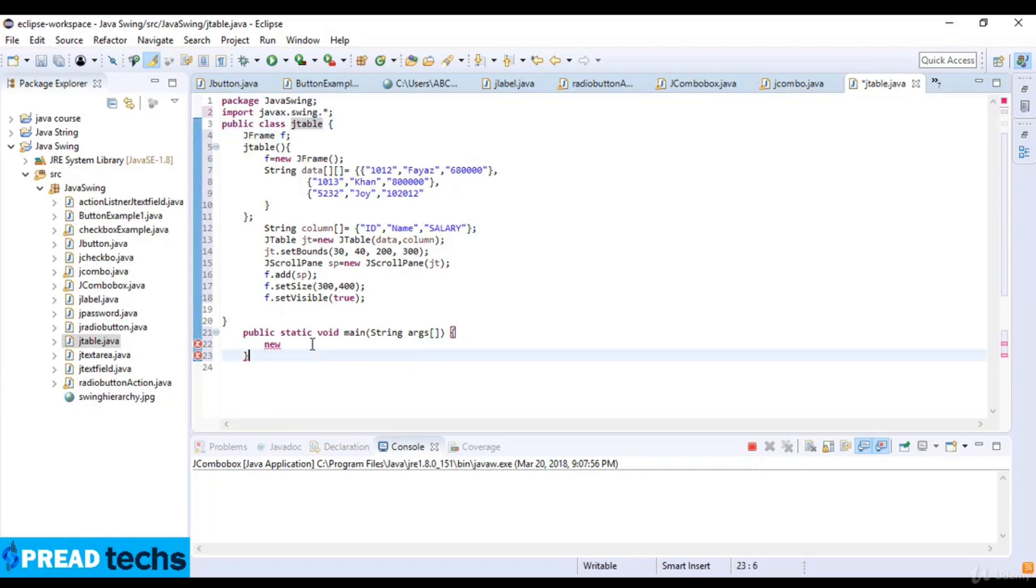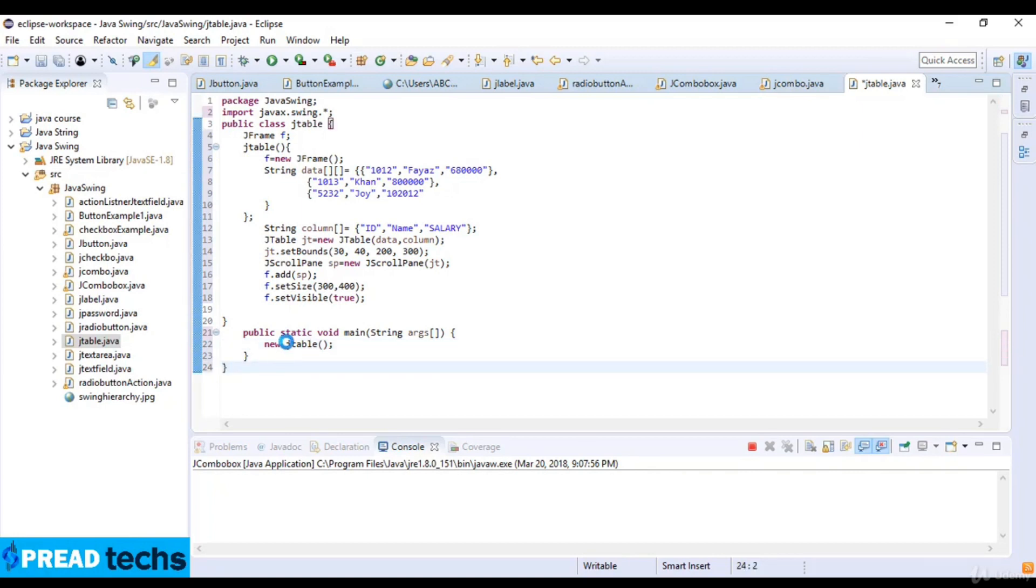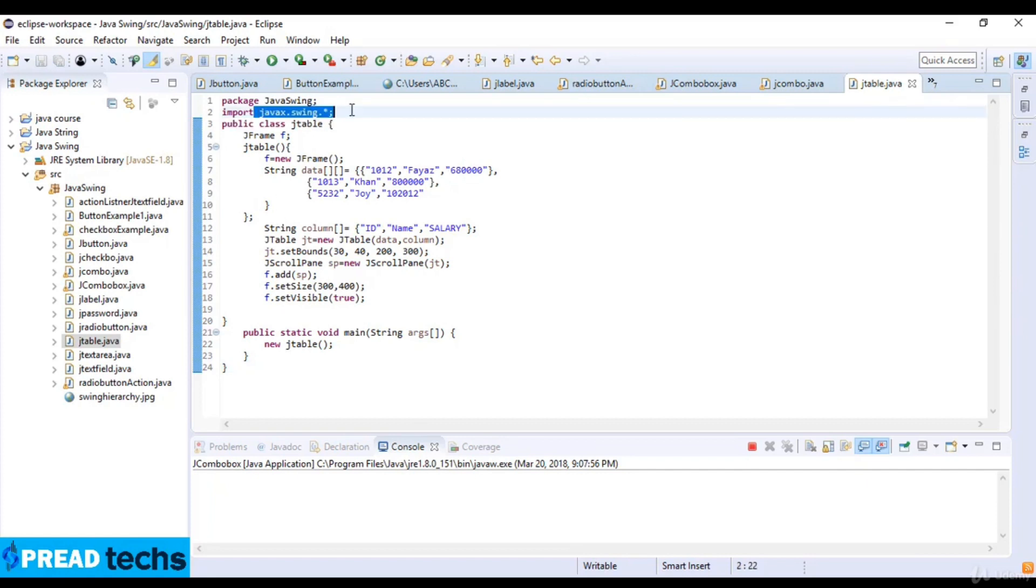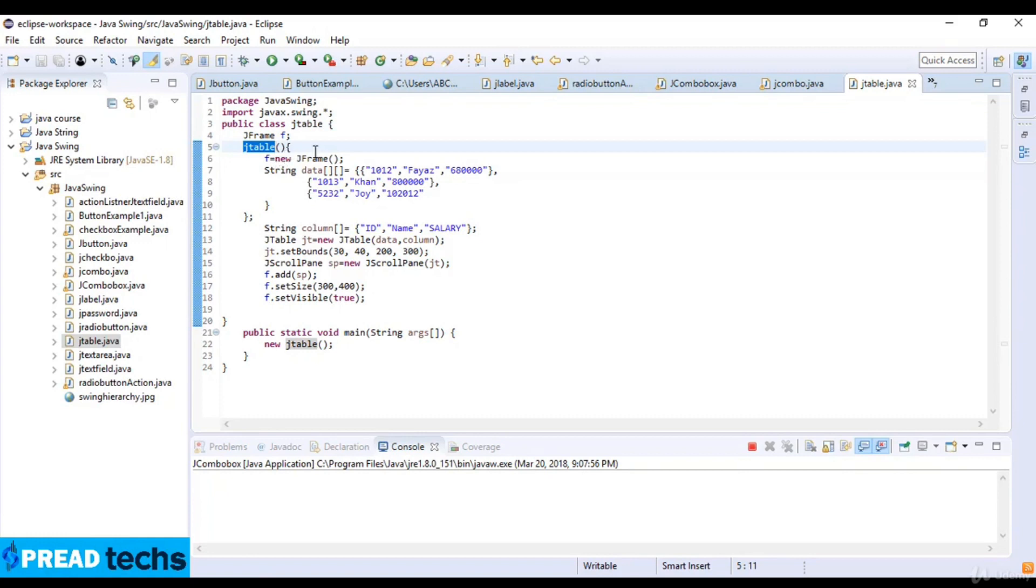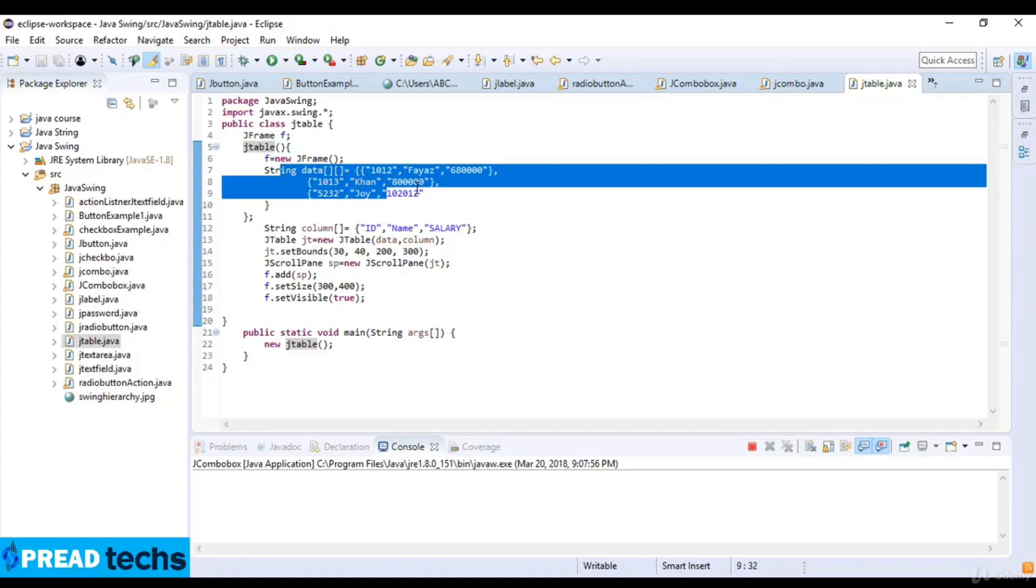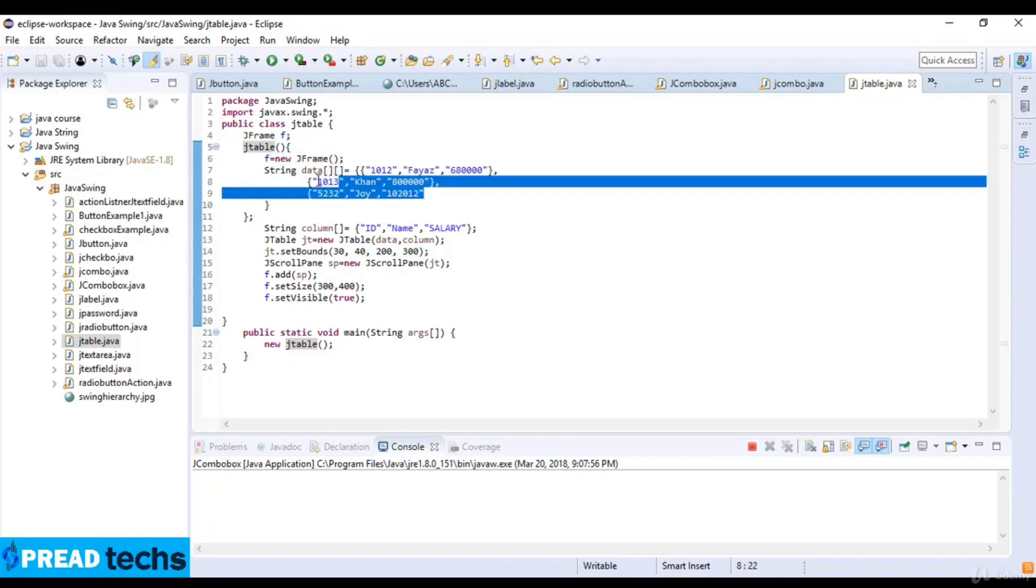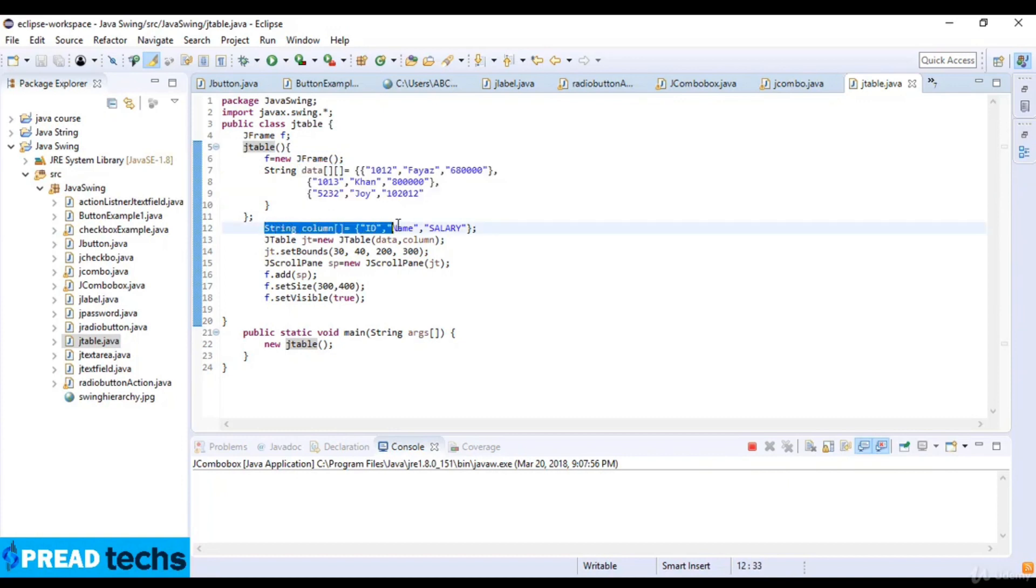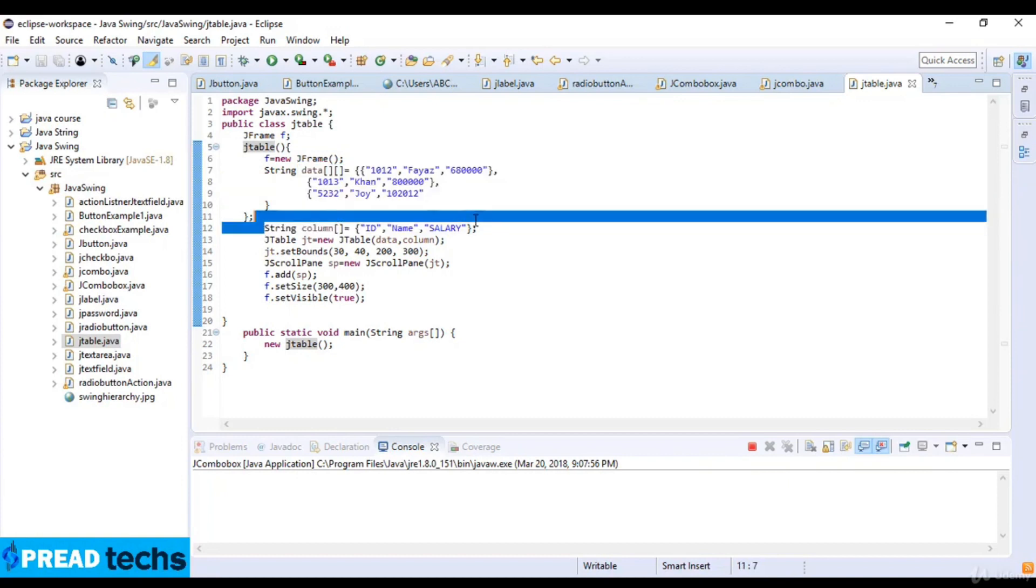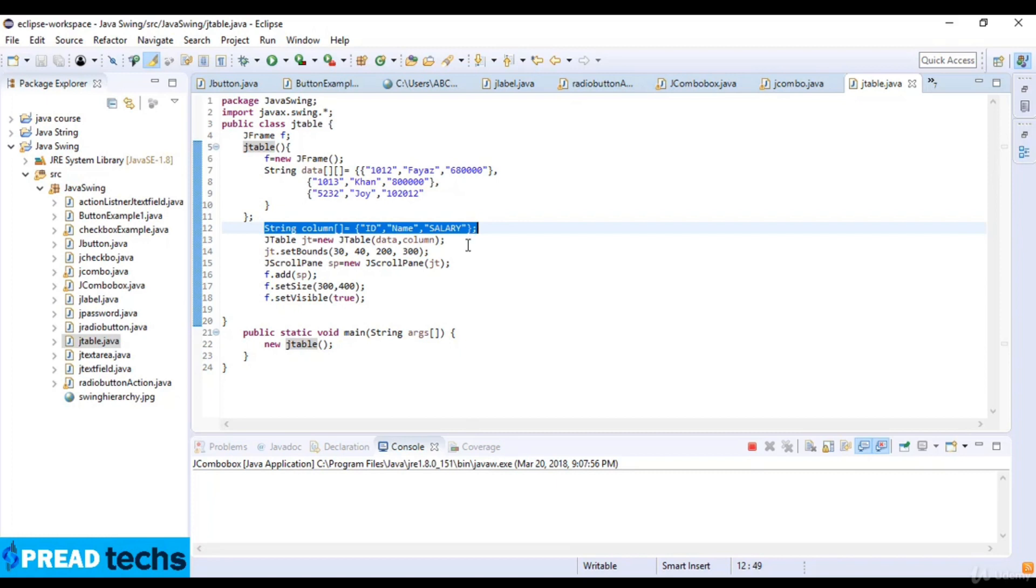And now public static void main and then strings arguments and new and the name of the table. So our code is completed here. First of all I just import a library of javax.swing and then I just create the variables for JFrame which is the name of F and I just create the method of this class and then F which is equal to new JFrame. So I just create an object and then insert data which is the string here. So this is a multi-dimensional array and string column and the ID name and salary and JTable gt which is equal to new table and data and the column. Now set boundaries.